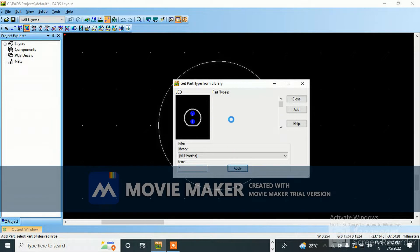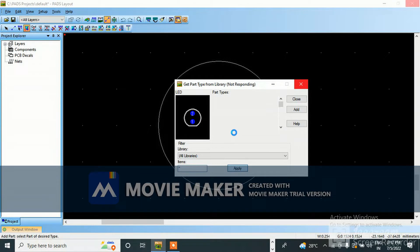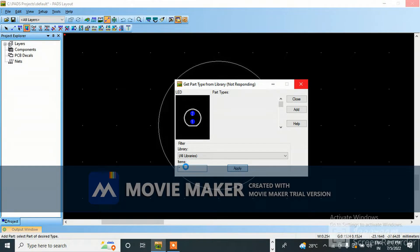See, all the footprints and components will come here. It will take time - it is still loading. For a particular component like LED you want to search, or resistor you want to search, just press star then type 'led' - type star LED - then it will come.